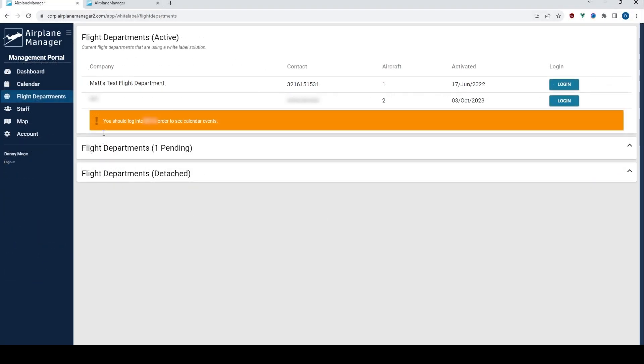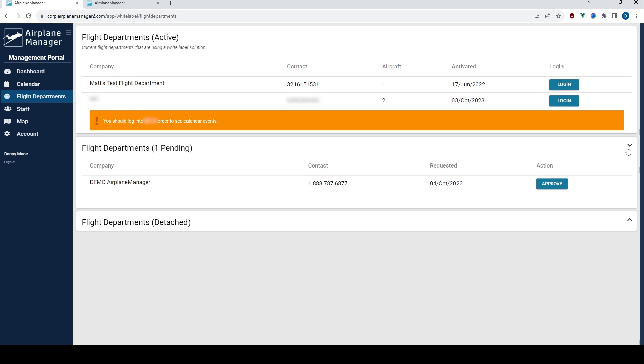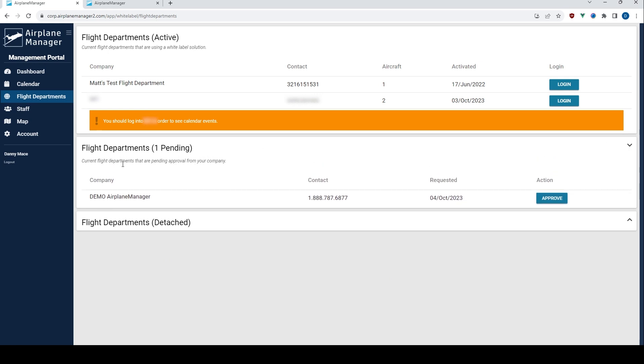Once a flight department sends a request, it pops up in the pending flight departments section. If you're a manager, you decide the next course of action.